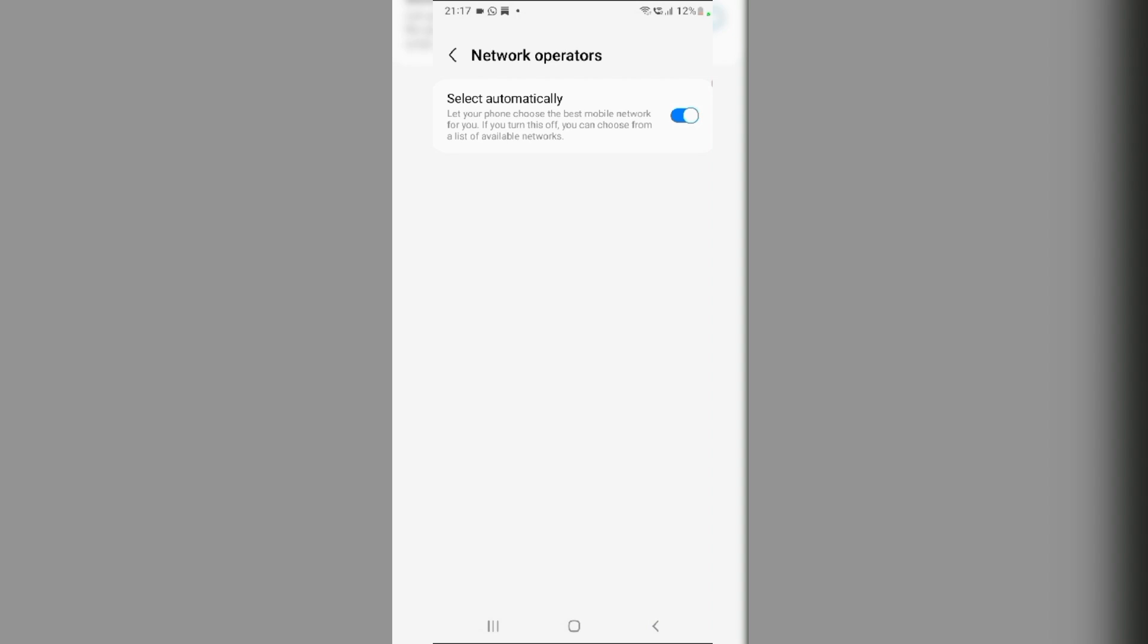Turn off Select Automatically. Then, choose your network provider from the list.